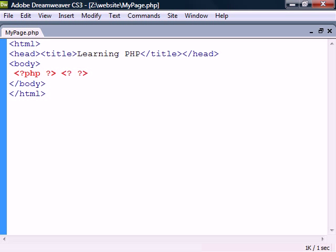There is also a shorthand way to start a scripting block, but the longer way is more standardized.